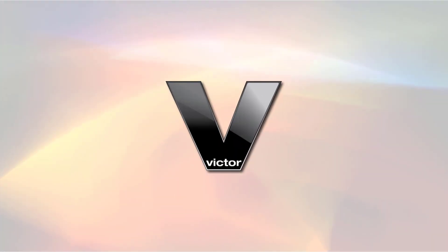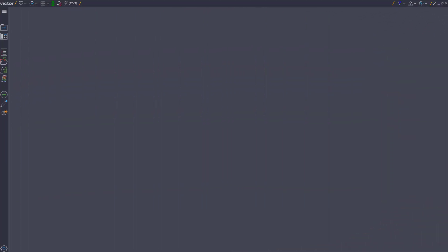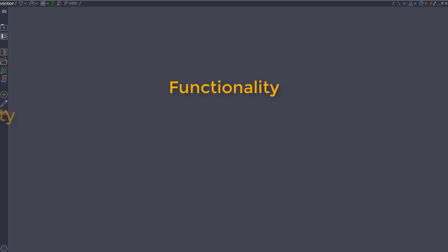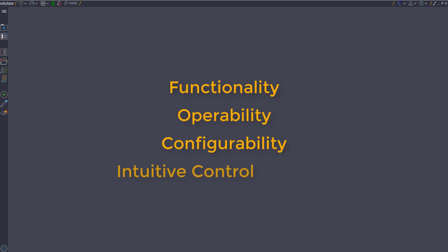The clear, powerful new interface with Victor Client 5.0 and above provides enhanced functionality with higher operability, deeper configurability, more intuitive control.